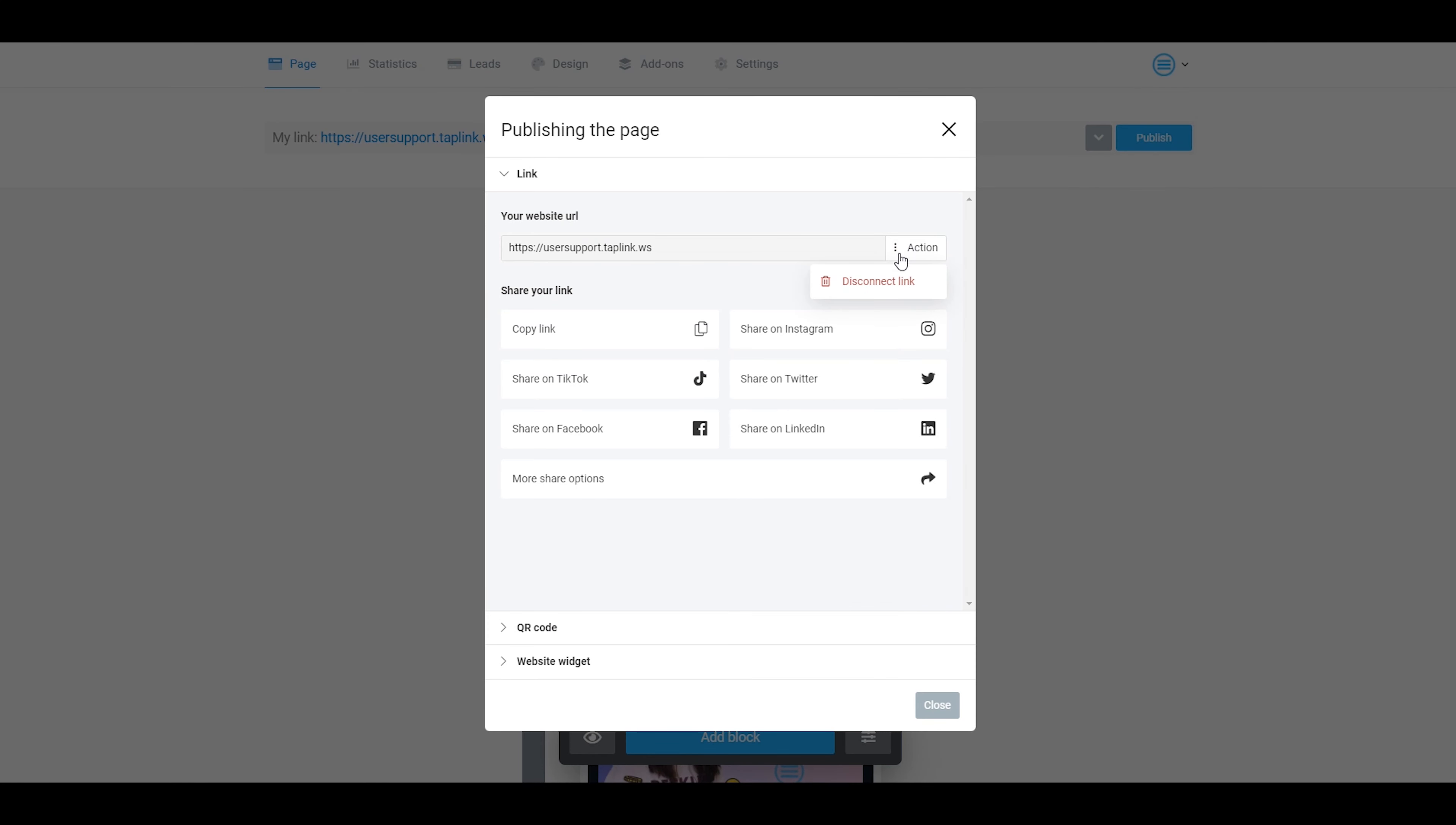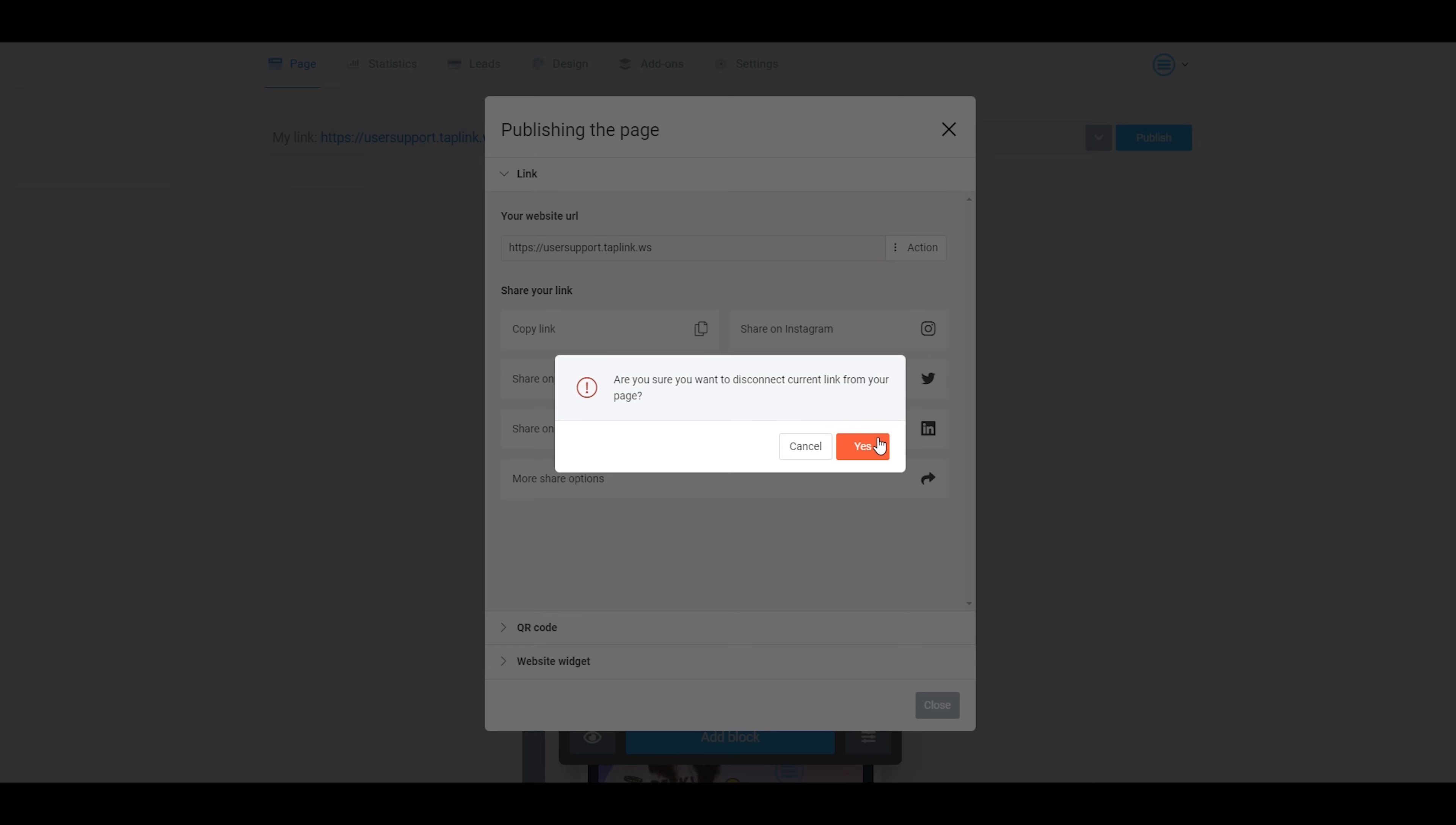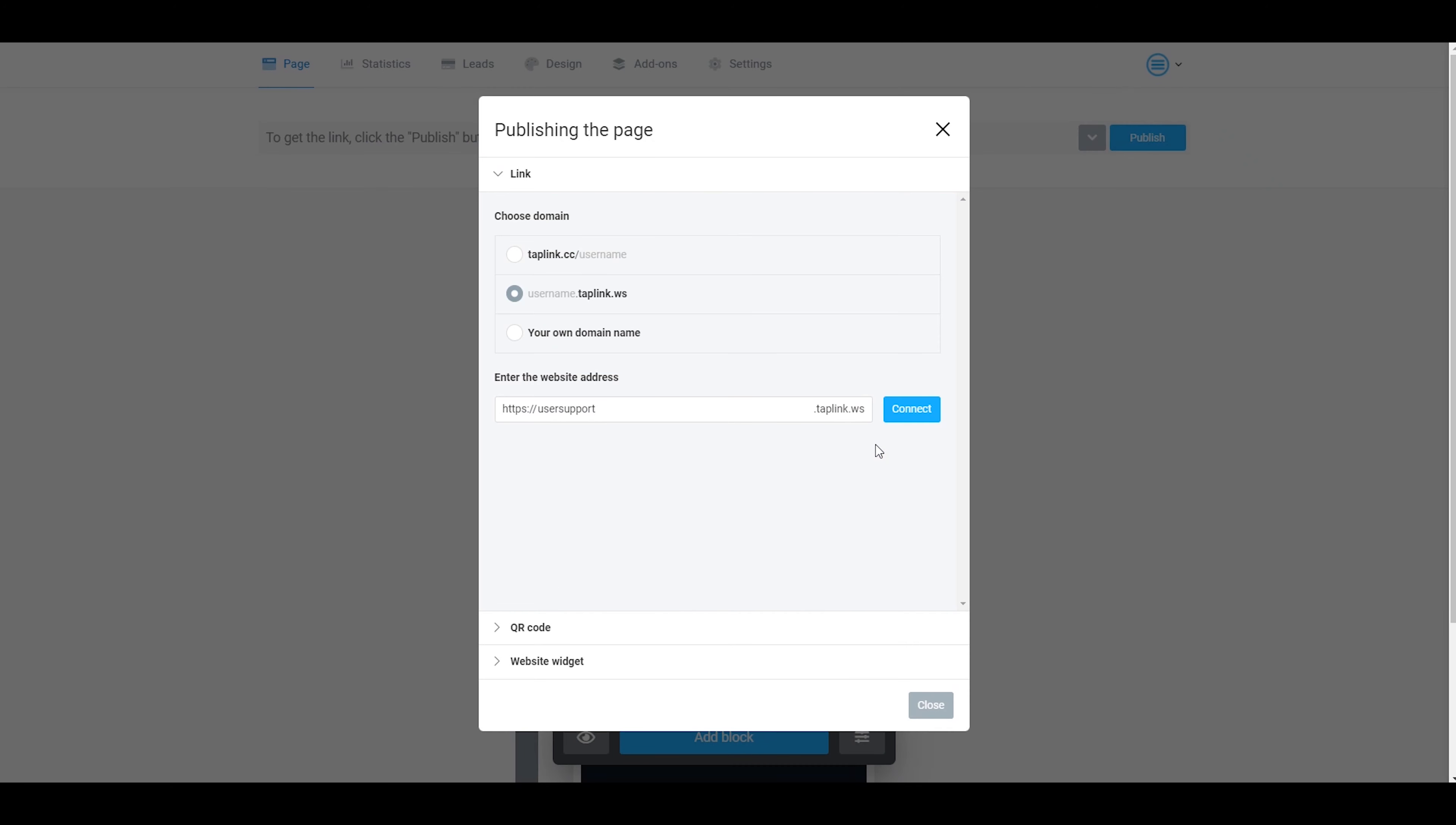Here you need to click on action and disconnect link. As you can see, there are three options that you can use.